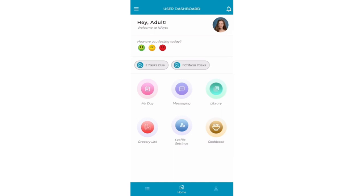This InFlight tutorial will show how to use the grocery list, document library, and messaging features in the user's mobile app. These are all shared features with the web-based parent portal, so you can work together on daily tasks.